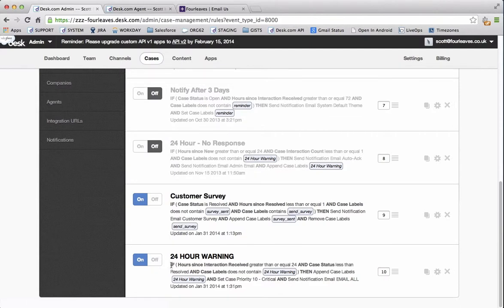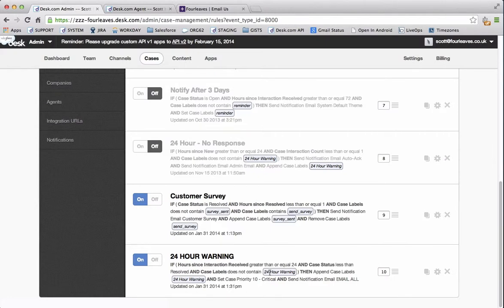And it's only going to run on cases after 24 hours that aren't resolved, closed or deleted. And that don't contain the label 24 hour warning. And then when it finds those cases it will apply the label 24 hour warning, set the case priority to 10 and then send a notification email to all of my agents.